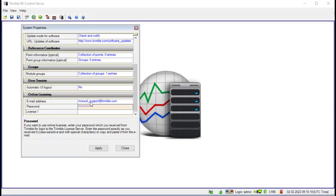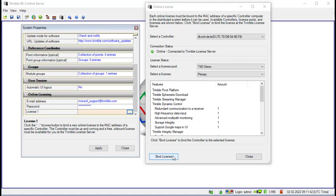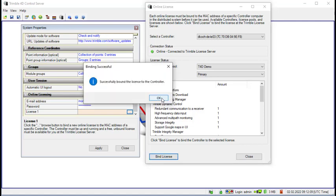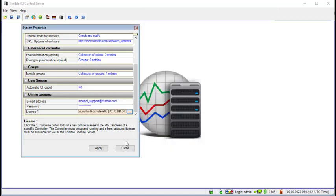The email address and the password you have received have to be entered here in the online license section of the system properties. After that you can select the license and bind the license to the MAC address of your computer, successfully bound to the controller.